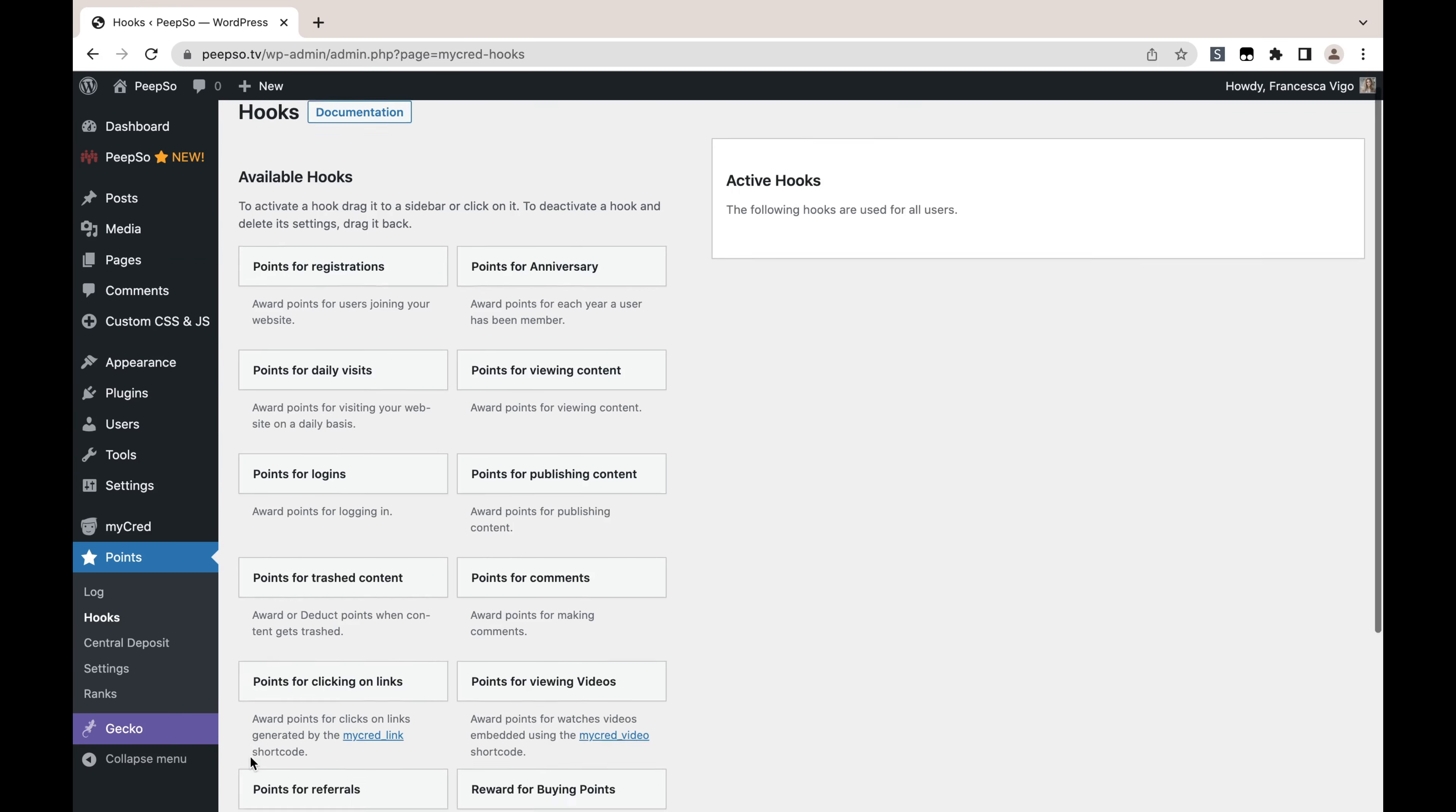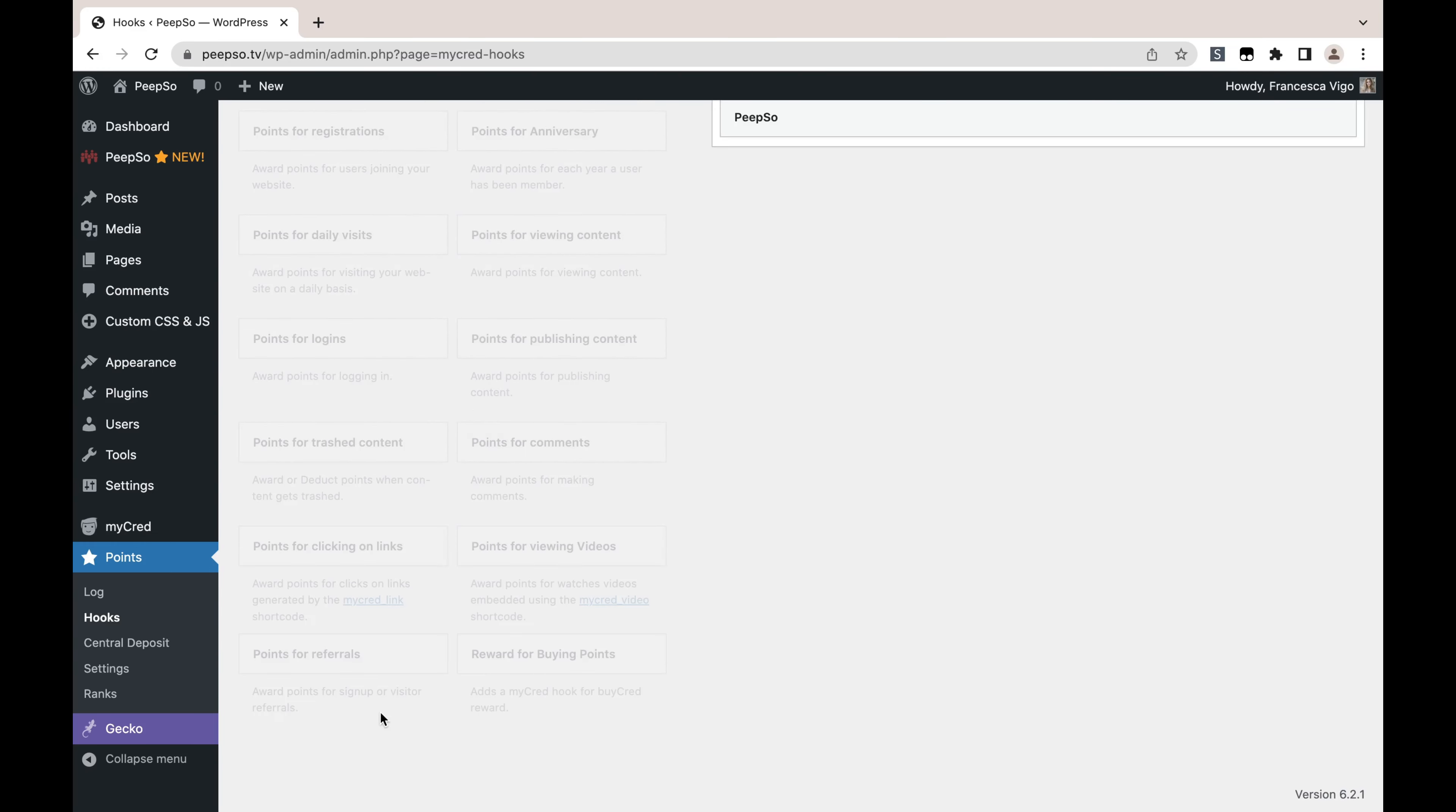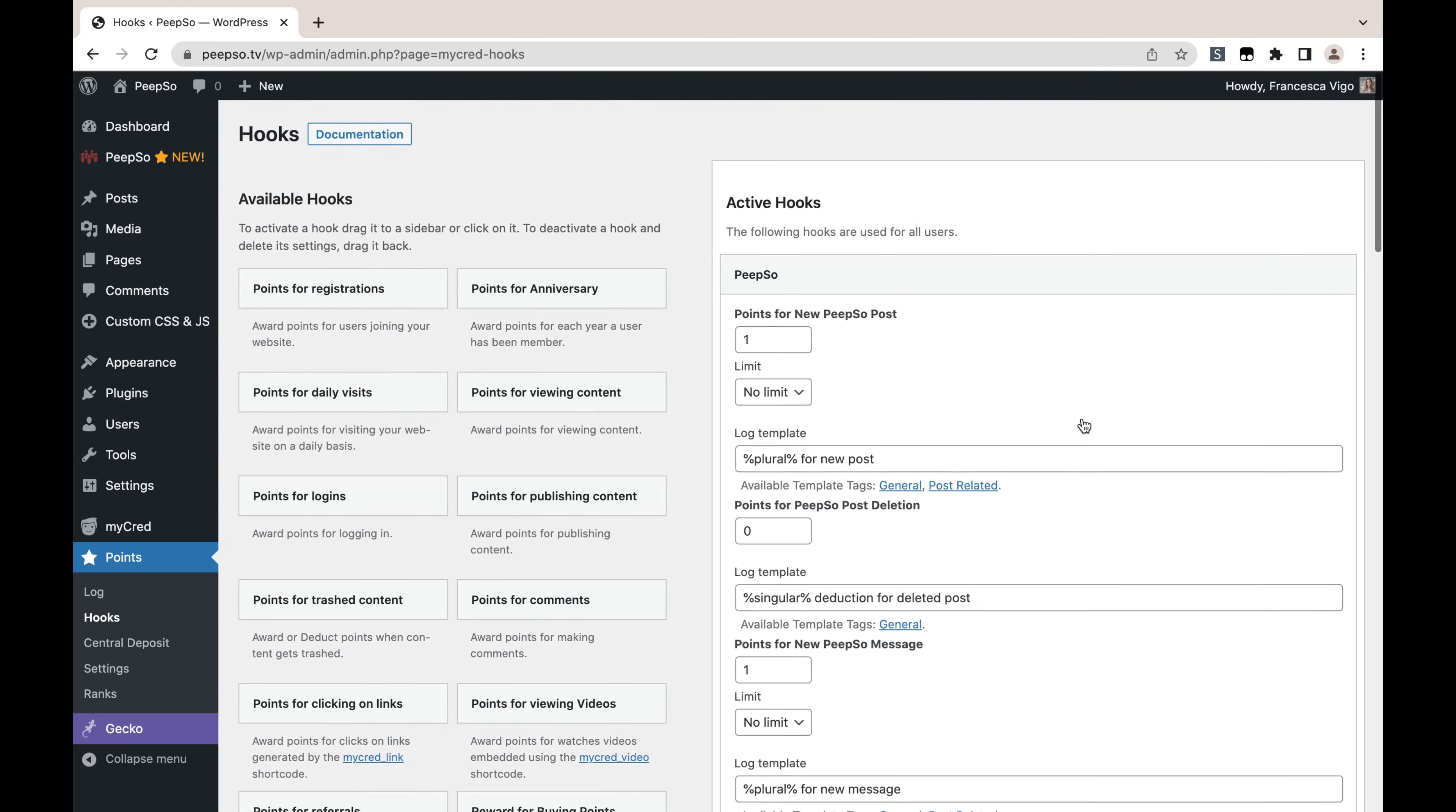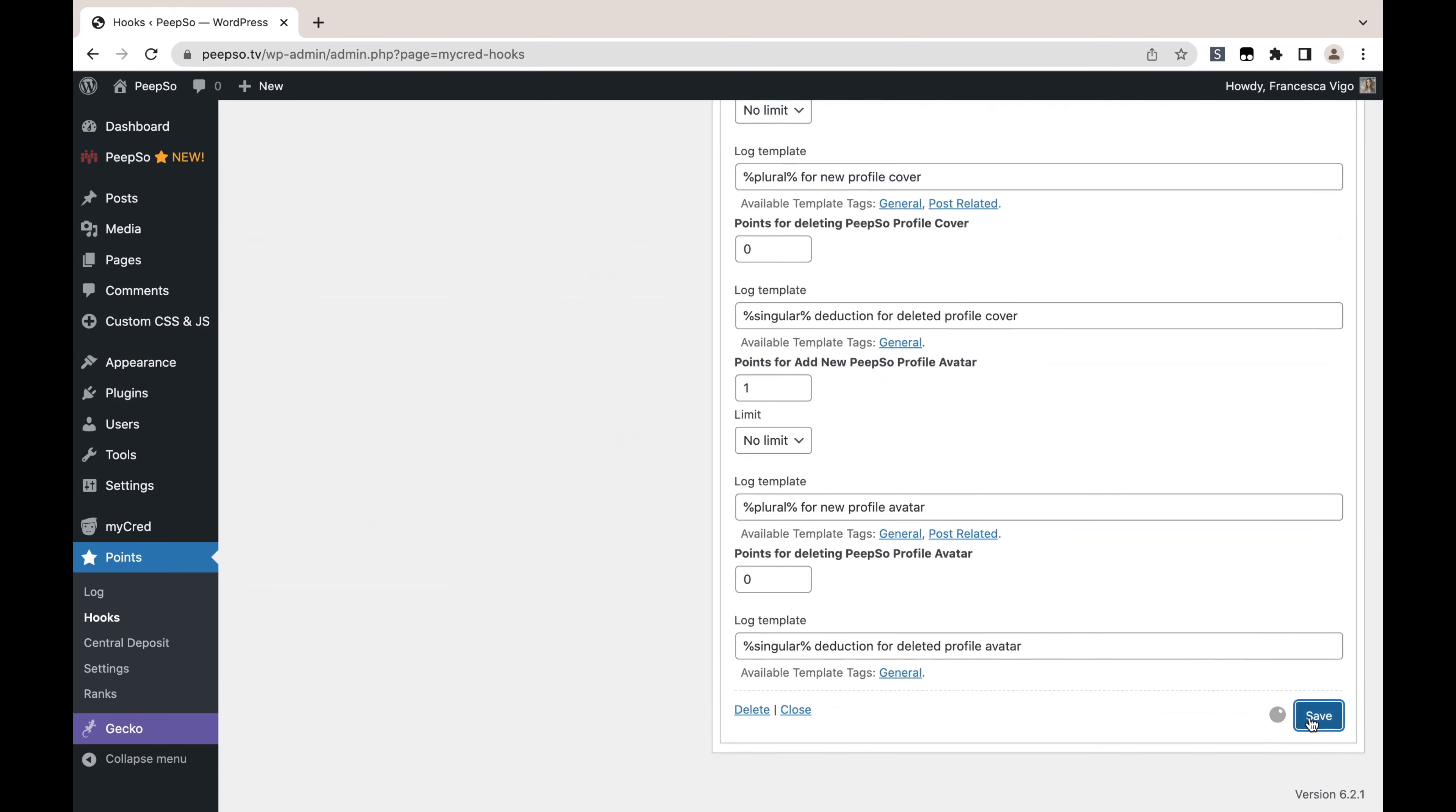But the hooks we are mostly interested in are PeepSo hooks. We are going to add them like this, and then we can choose the actions that we want to award points for. Let's, for example, say points for new PeepSo post—I want to award 10 points. But also, I want to deduct 10 points for PeepSo post deletion, and I'm going to say minus 10 points if you delete the post. Let's quickly save all of this.